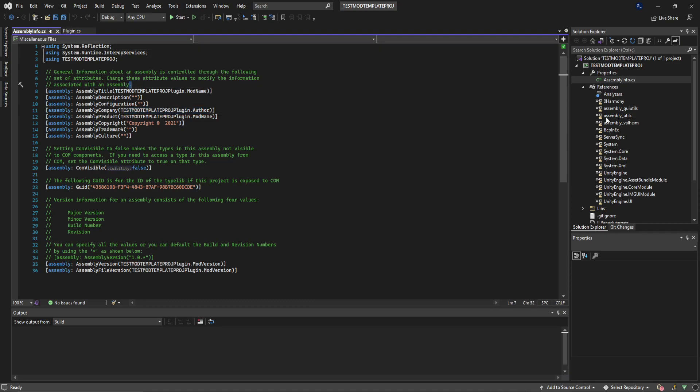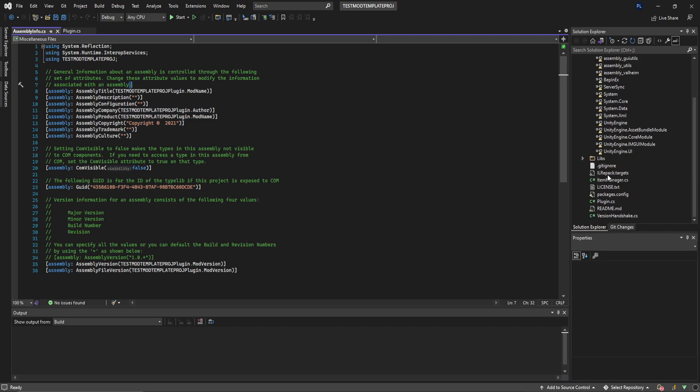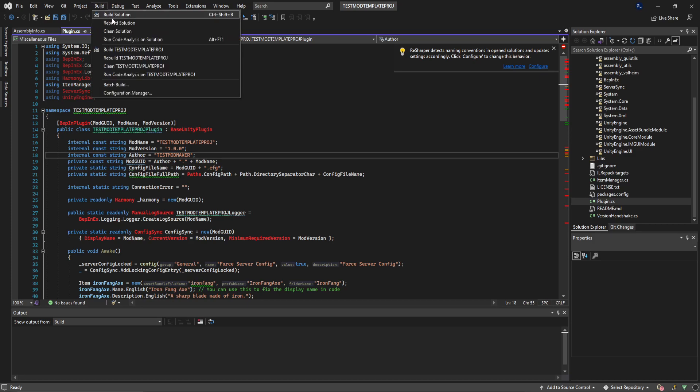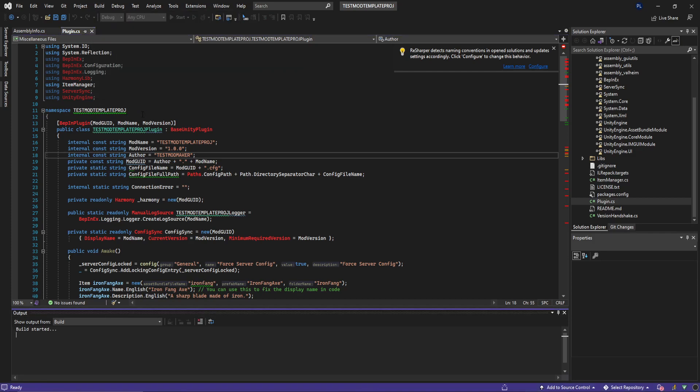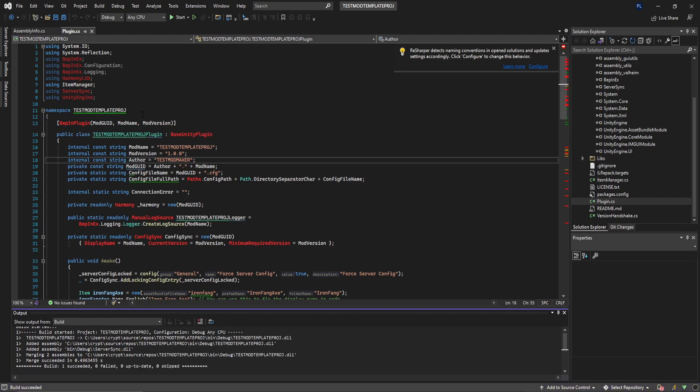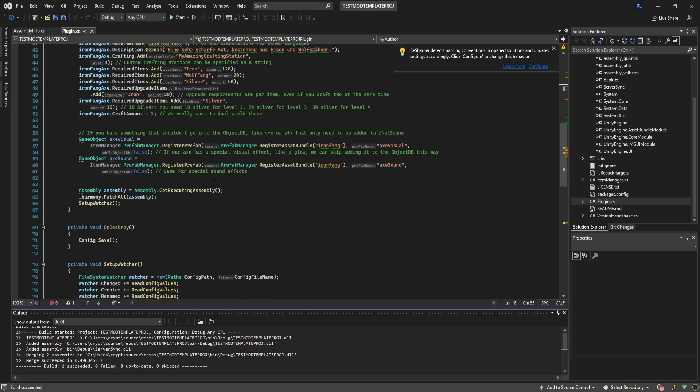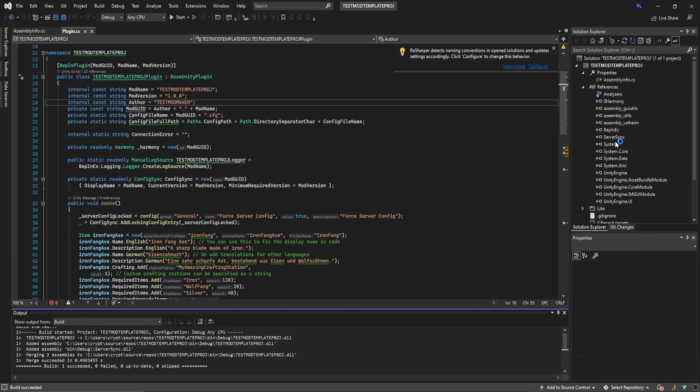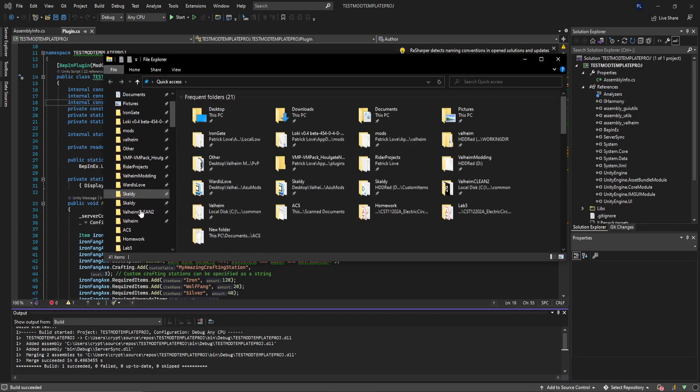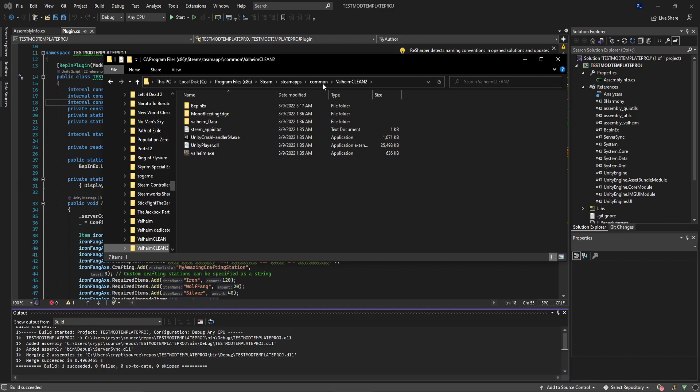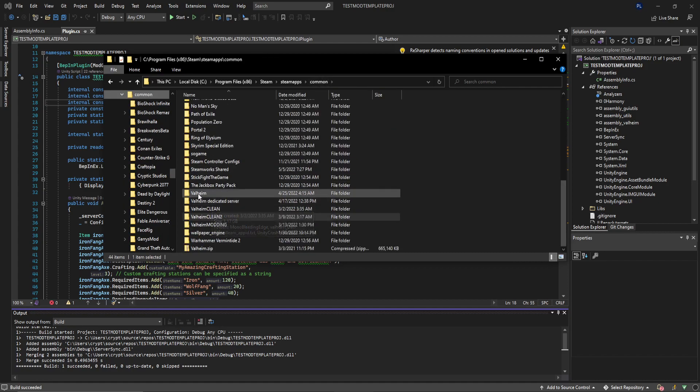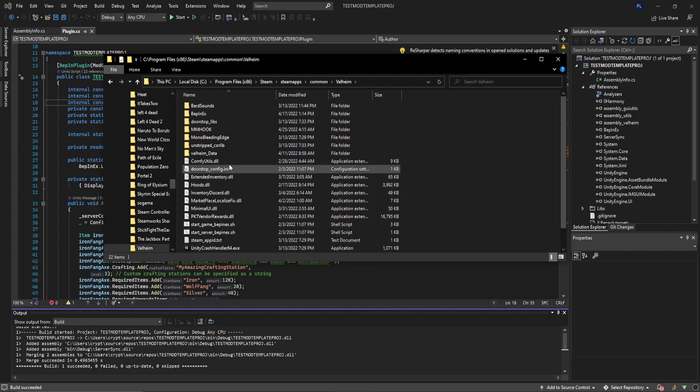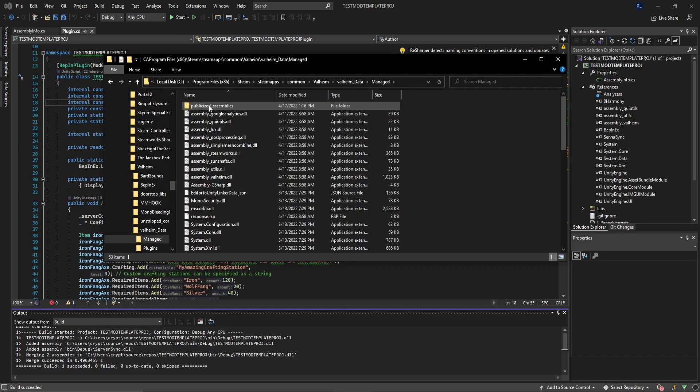The references are all broken or seemingly broken. On my machine I have this looking at the default Valheim install under the managed folder and a few other things. For me, since if you have yours set up the exact same way, it'll work the same way for you as well. All you have to do is build the solution. This will actually fix all of the references and everything's all nice and happy. Let me figure out where this reference is. For me this is in a Valheim folder, Valheim clean 2, and then a Valheim folder. This is my default game install.